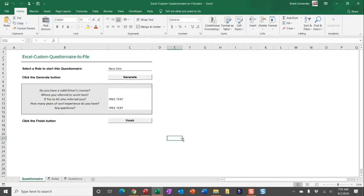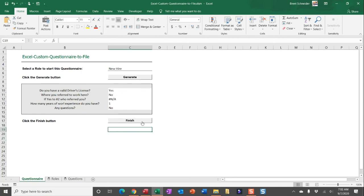Alright, so let me show you what happens when we throw in some answers here and click this finish button. Now again, once you click finish, a separate Excel workbook will be saved, keeping all of those answers submitted and also the roles and questions that were in place at the time the questionnaire was completed.